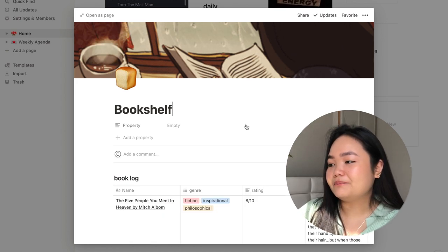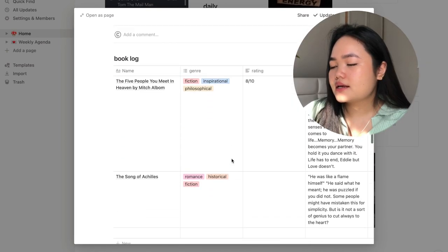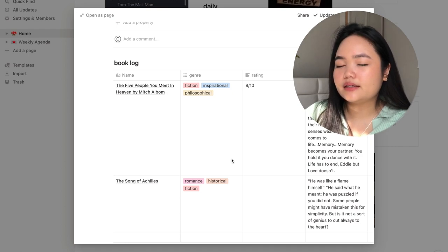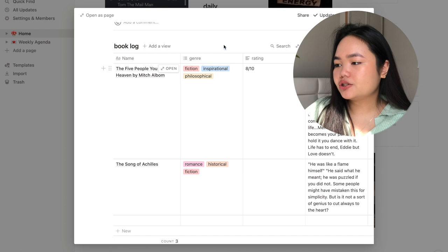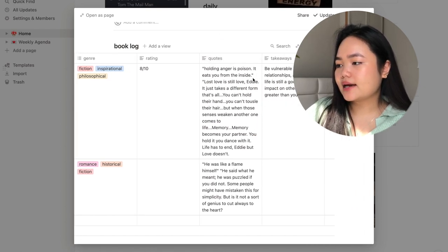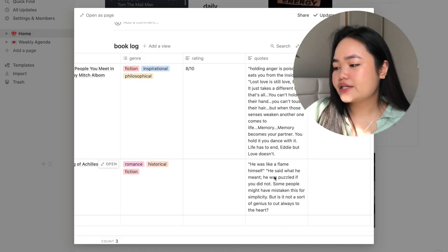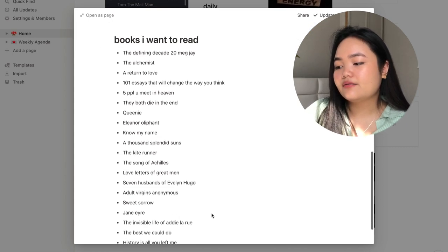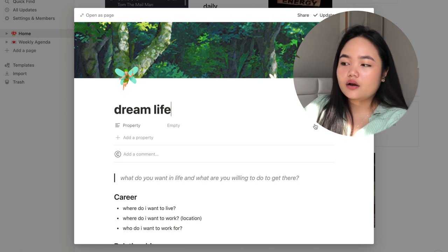I have a bookshelf page which I really like. The book covers are drifts from Pinterest or Giphy. It's a table with columns for genre, rating, quotes I liked, and takeaways from the book. One of my yearly goals is to read more, so this log helps me keep track. I'm currently reading The Song of Achilles and it's the first book in a long time I haven't wanted to put down — I literally woke up this morning wanting to read it. I also have a long list of books I want to read.